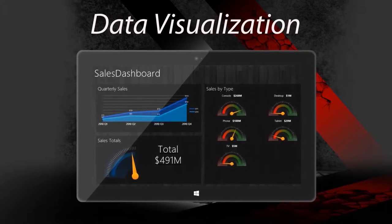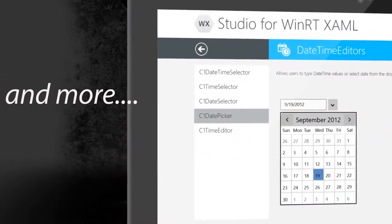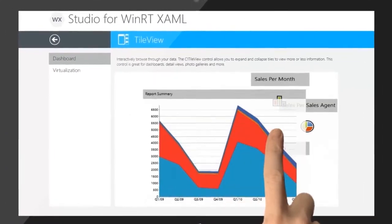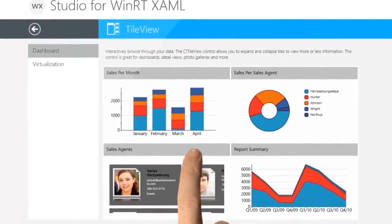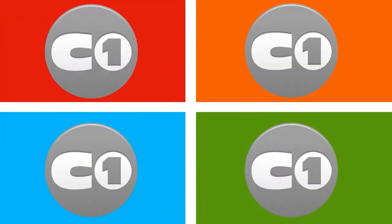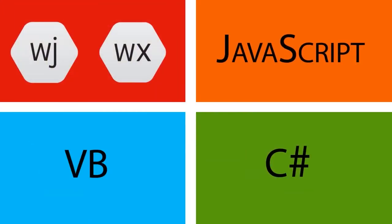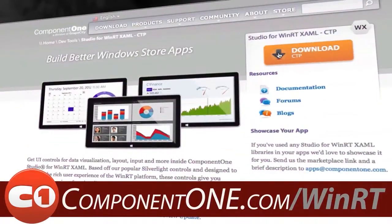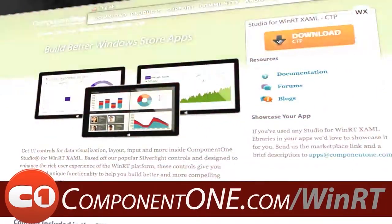Get UI controls for data visualization, layout, input, and more inside the Component 1 Windows 8 Studios. Designed to enhance the rich user experience of Windows 8, these controls give you powerful and unique functionality to help you build better and more compelling Windows Store apps. Whether you develop in C#, VB, or JavaScript, Component 1 has controls for you. Visit component1.com/winrt to learn more and download the controls today.